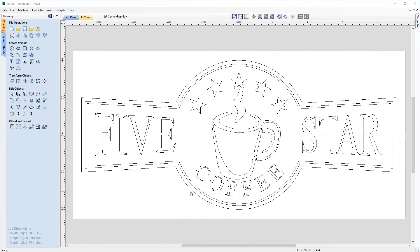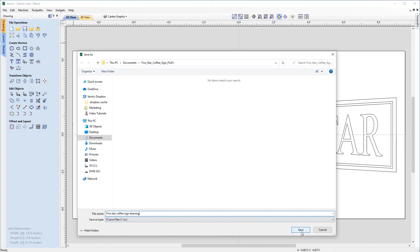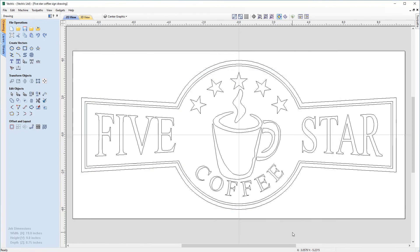Now we can look at saving our file so we can run some tool paths on it later. Go up to File, Save As, and we're going to call this 'Five Star Coffee Sign Drawing' — it'll be a .CRV file as indicated at the bottom. Let's save that file. So that's ready to then open later for tool pathing. With our file saved, you can now look at the related video which will show you how to set up tool paths so you can actually machine your five star coffee sign. I hope you found this tutorial helpful and we look forward to seeing you in the next video.